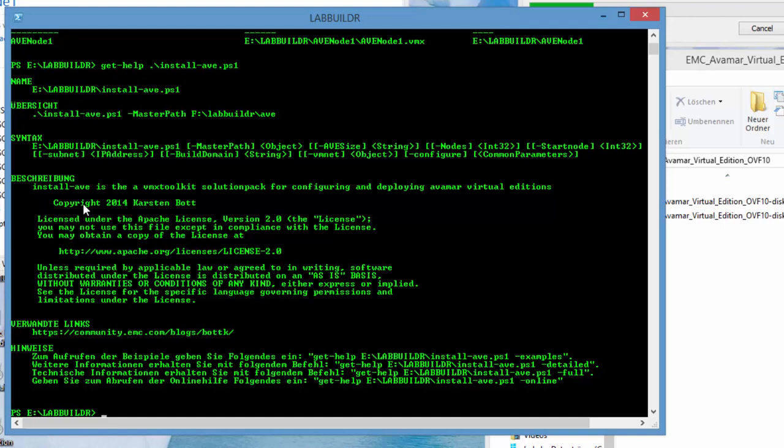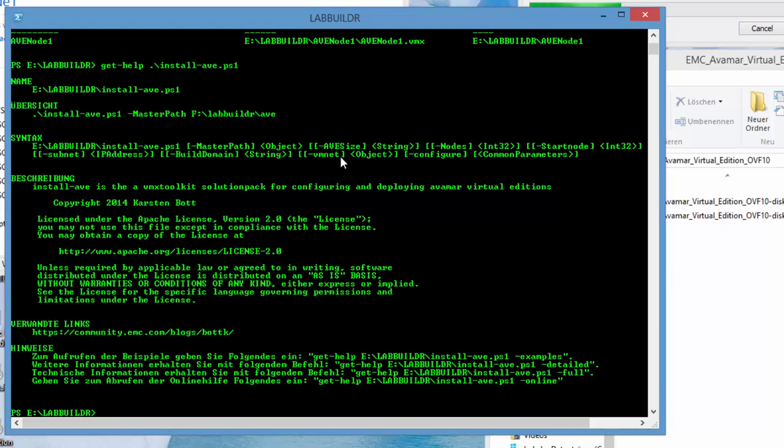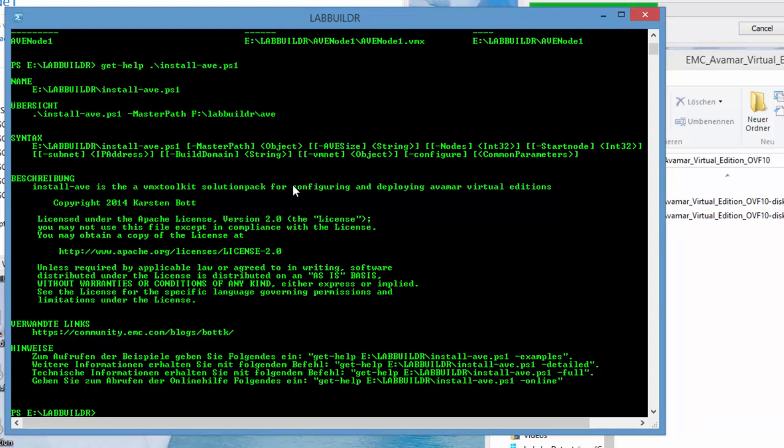It comes with some parameters. One parameter is master path that we just used to specify where we downloaded the Avamar Virtual Edition OVF. The size of the Avamar Virtual Edition, we get to this later on. The number of nodes you want to deploy and it also wants to have eventually a start node. A subnet in format of an IP address, the build domain and the vmnet.